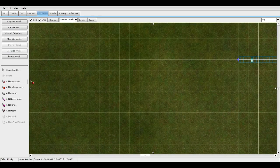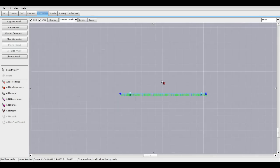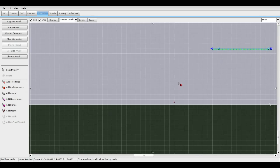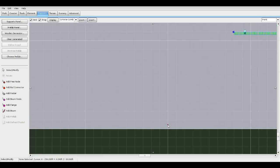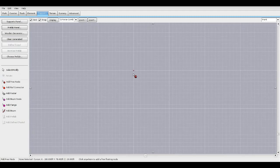Go to Supports, Add Free Node. Make sure this node is centered on one of these grid crosses. Let's go to front view and move this up a little bit. We're going to want to add one on each square here.